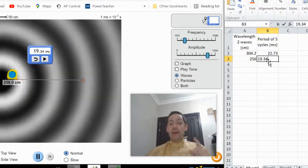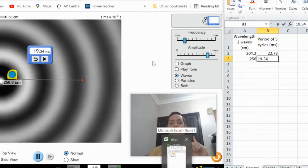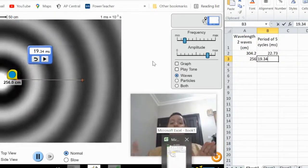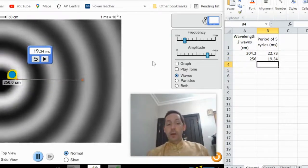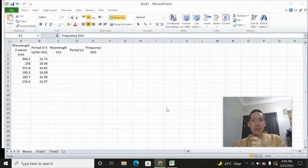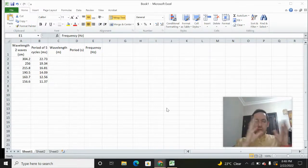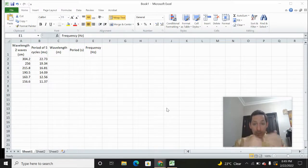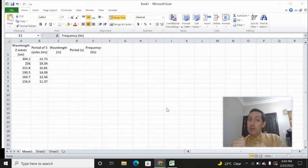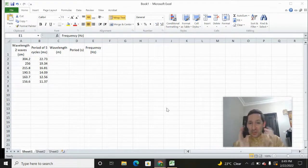I'm going to pause the video and we're going to skip ahead to where we have six sets of data. What we're going to do now is take those six data points, find the wavelength in meters, find the period in seconds which we can then turn into frequency, and then graph the wavelength and the frequency together to see what we get.